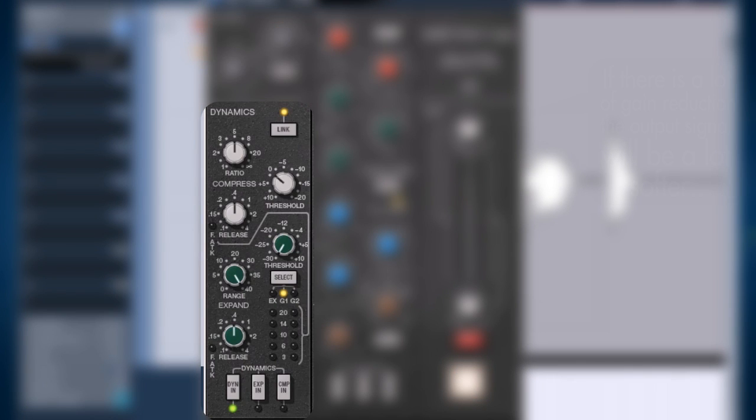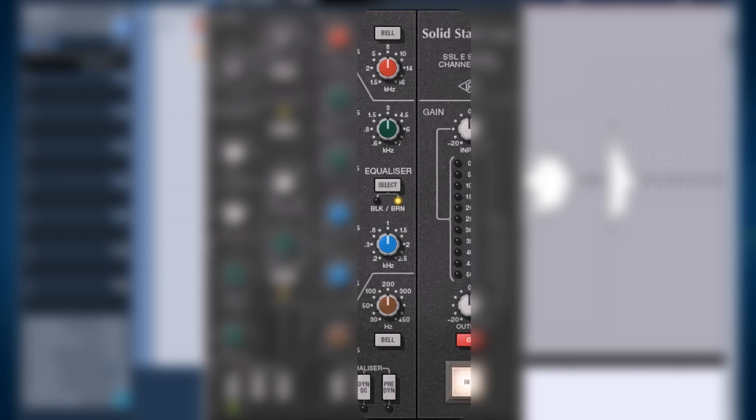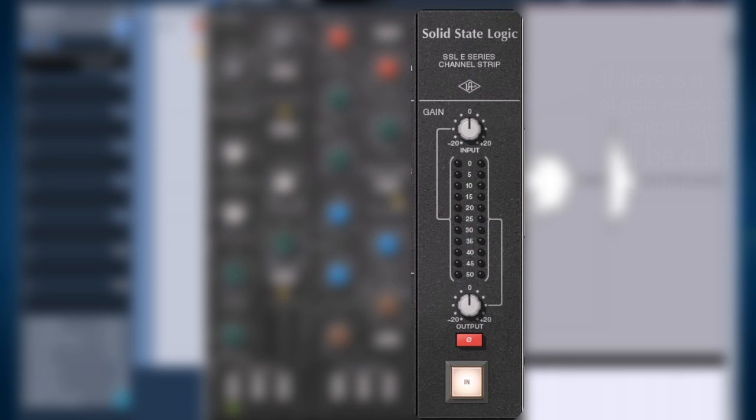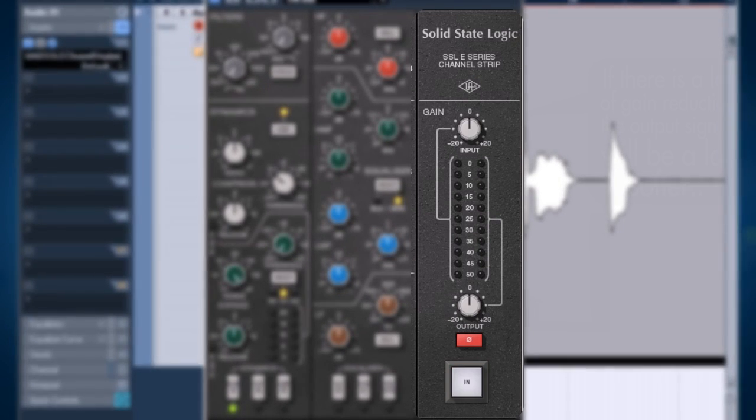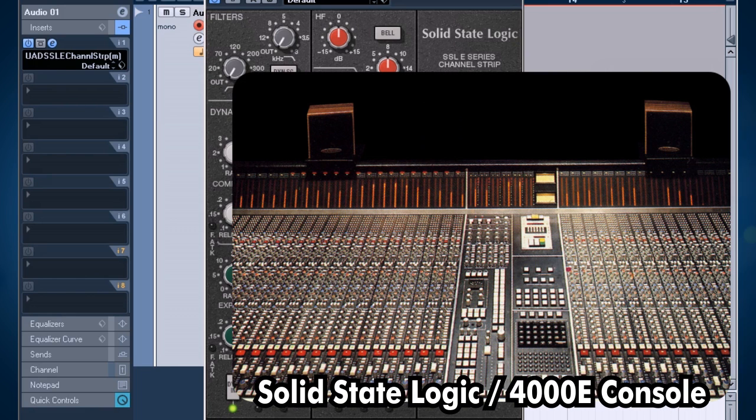This is a plug-in which is based on an original SSL channel. So I've got the whole channel strip here which includes the filters. Then I've got a dynamic section right here with a compressor. Then I've got an expander gate. Then I've got this EQ section right here. And I've got my output section for my gain input gain and output gain, and even a phase reverse switch right here. And this is for turning the whole plug-in on and off. So this is really based on an analog SSL console.